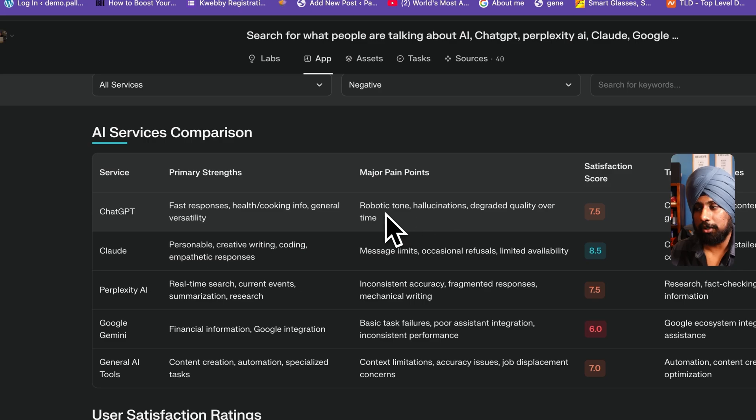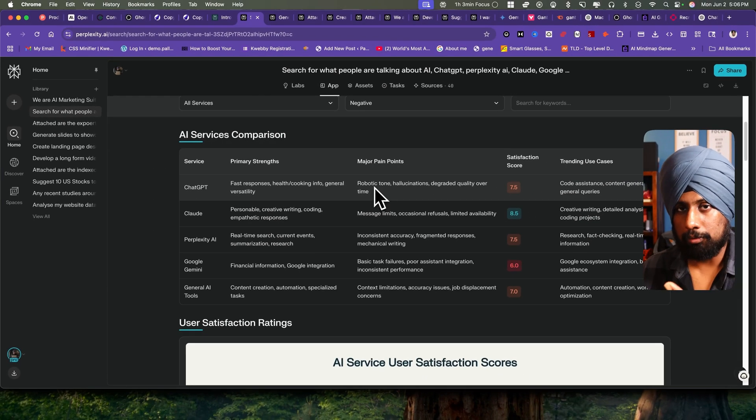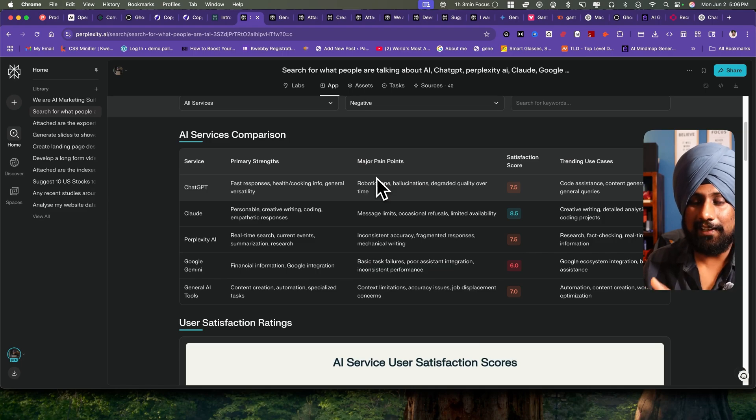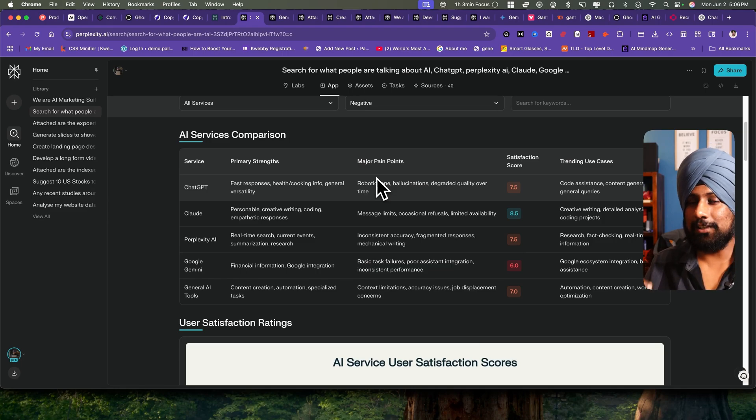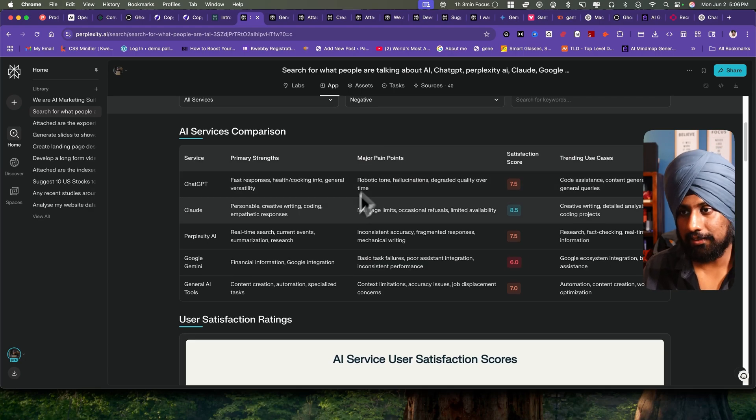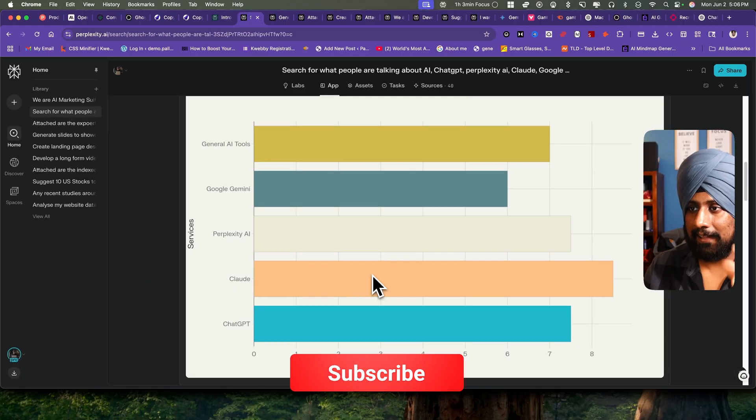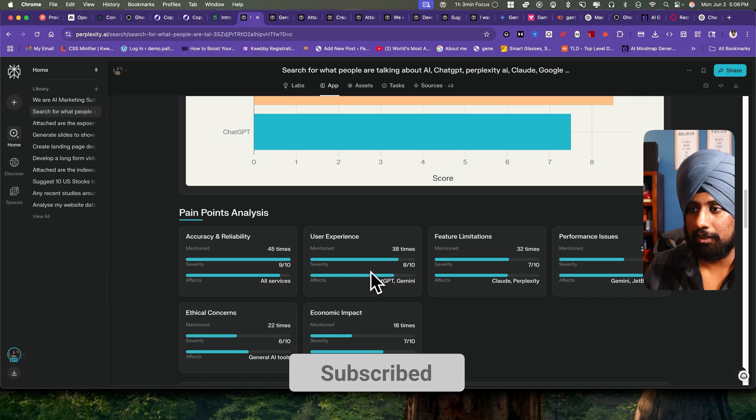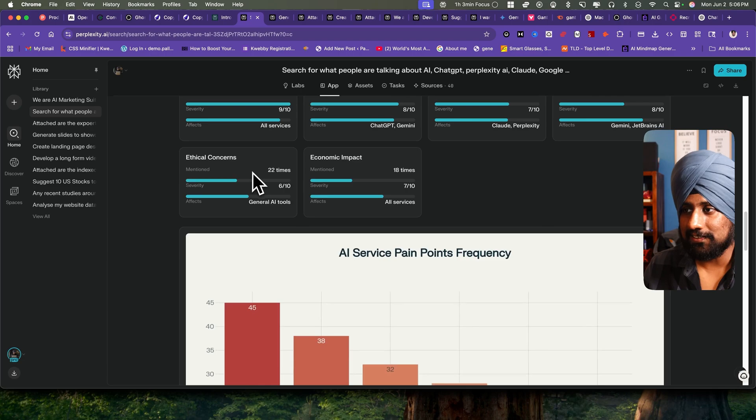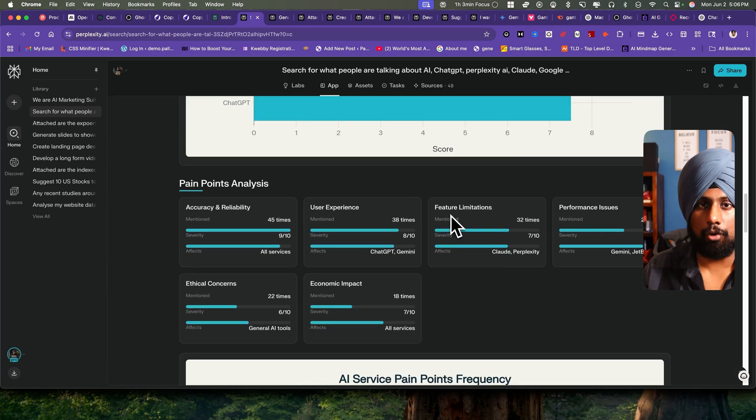This is the AI services comparison. You can see the fast responses, primary strengths are here. Major pain points: robotic tone. This is what people are talking about, so here we can fill our content in these pain points and create something that is not robotic tone and will give more value to the users. This is the list and it goes on, and they have created beautiful charts as you can see.